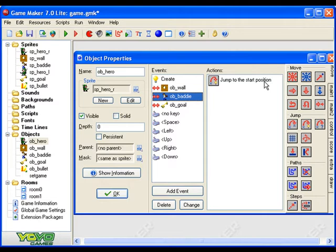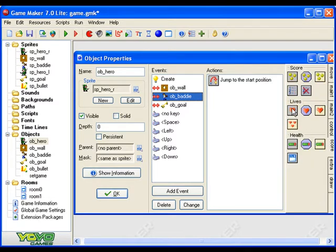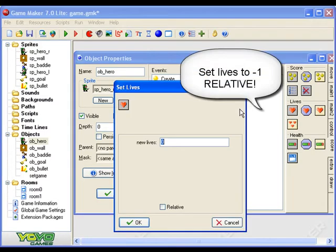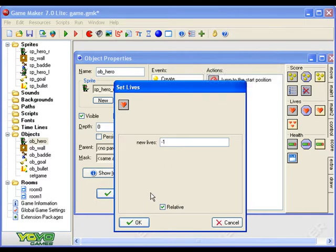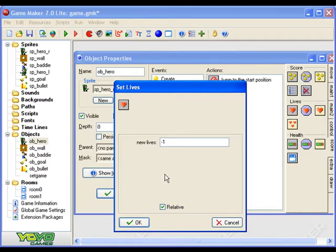Okay, so I'm going to go down to score and this time I'm going to set lives to minus one relative. It's very, very important that you click relative, otherwise it will just set the lives to minus one, so your lives will go from three to minus one. But by clicking relative it means that your lives go from three to two because it takes one from the lives you already have.